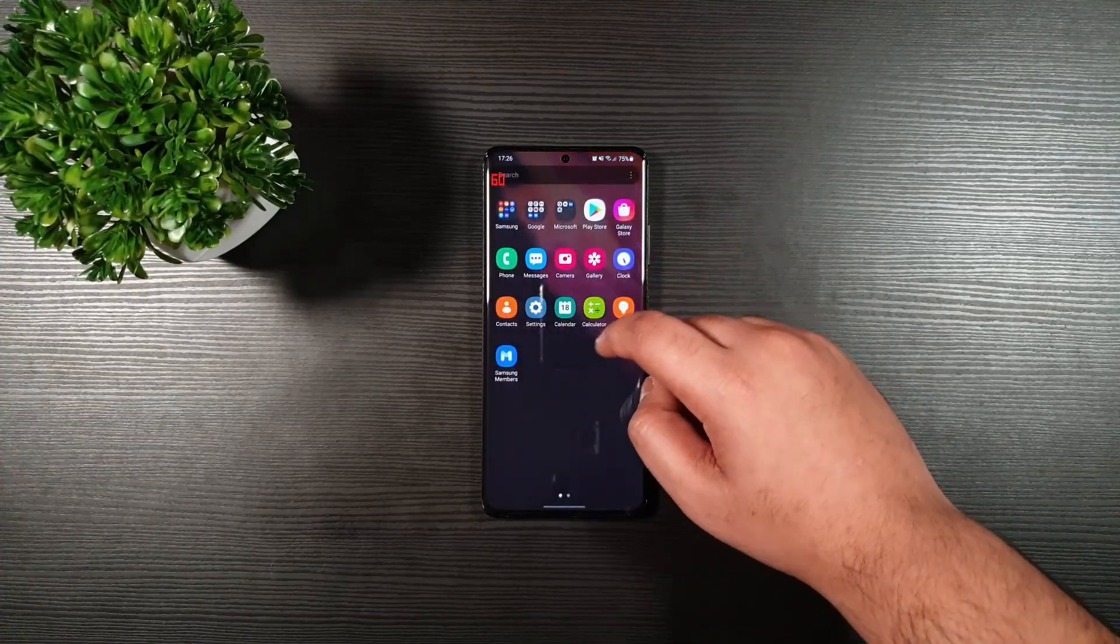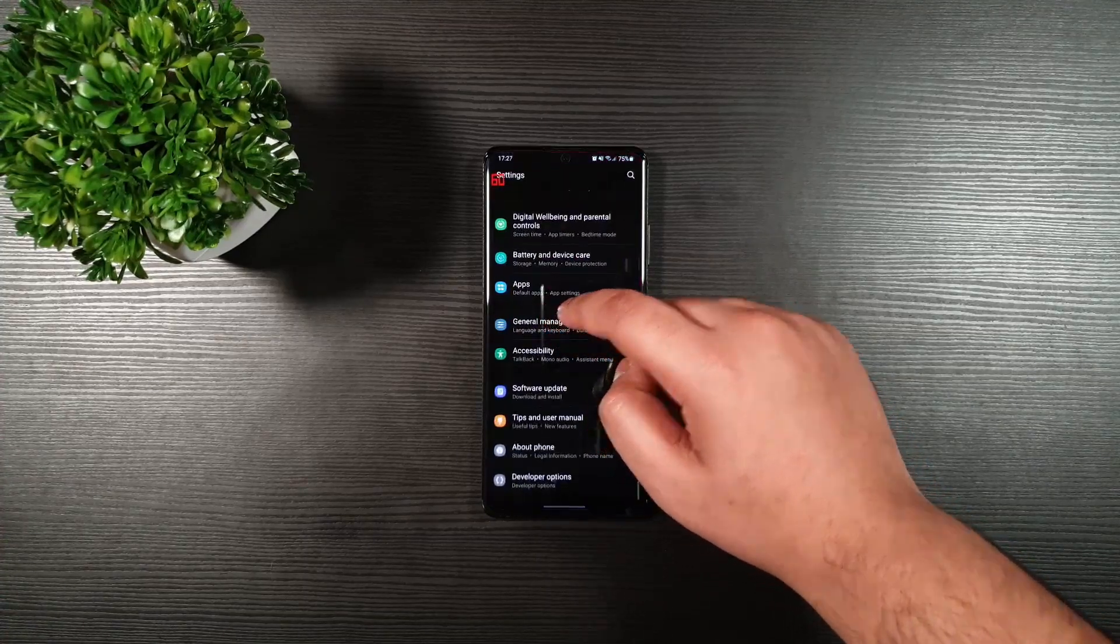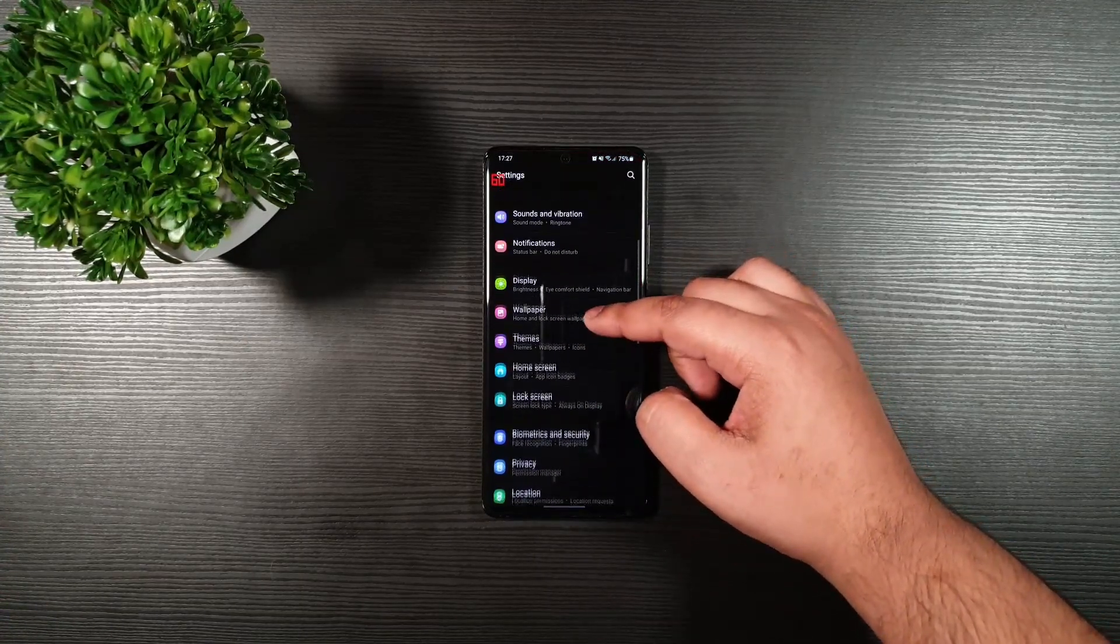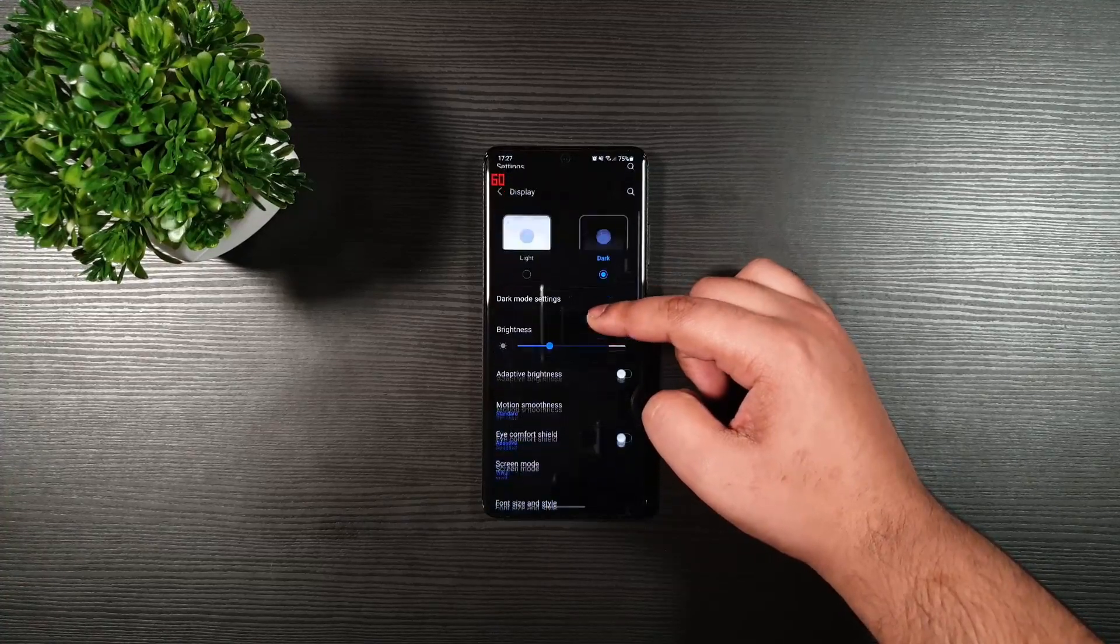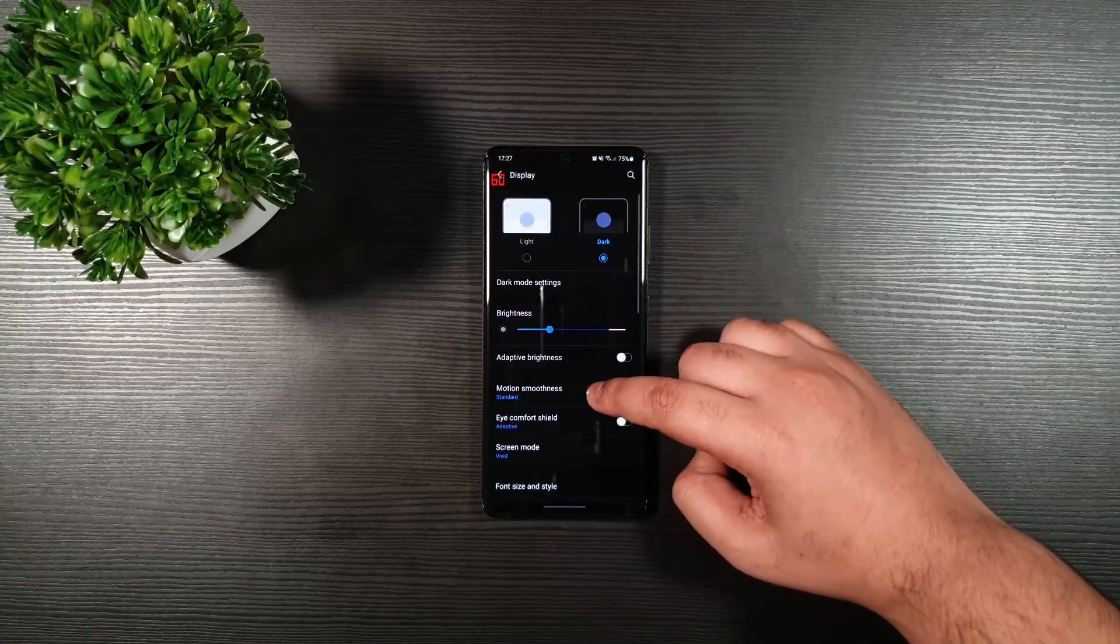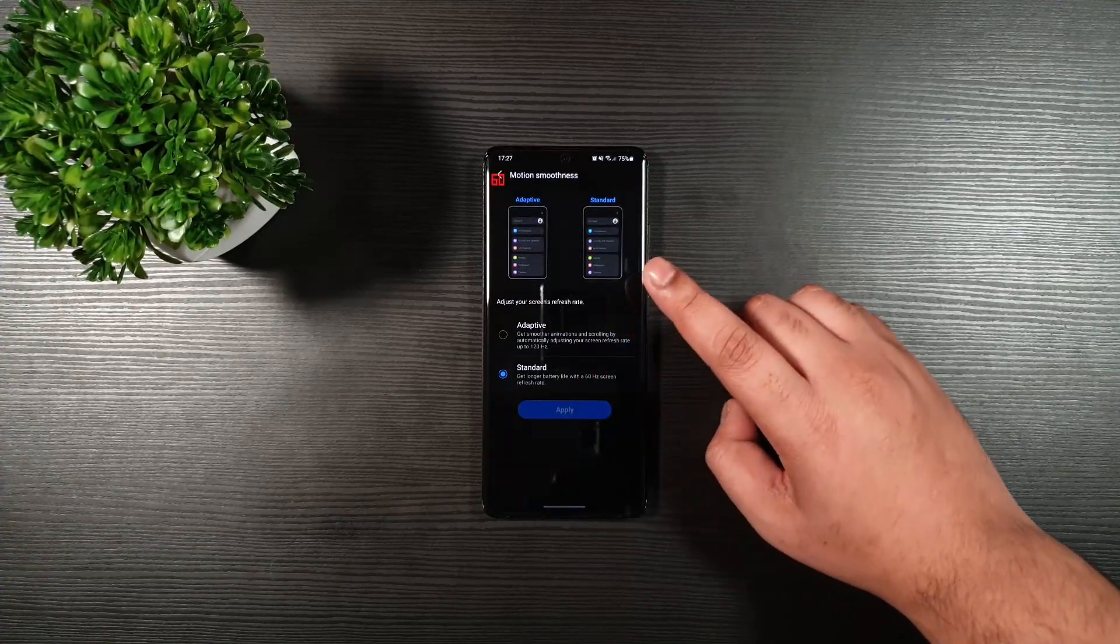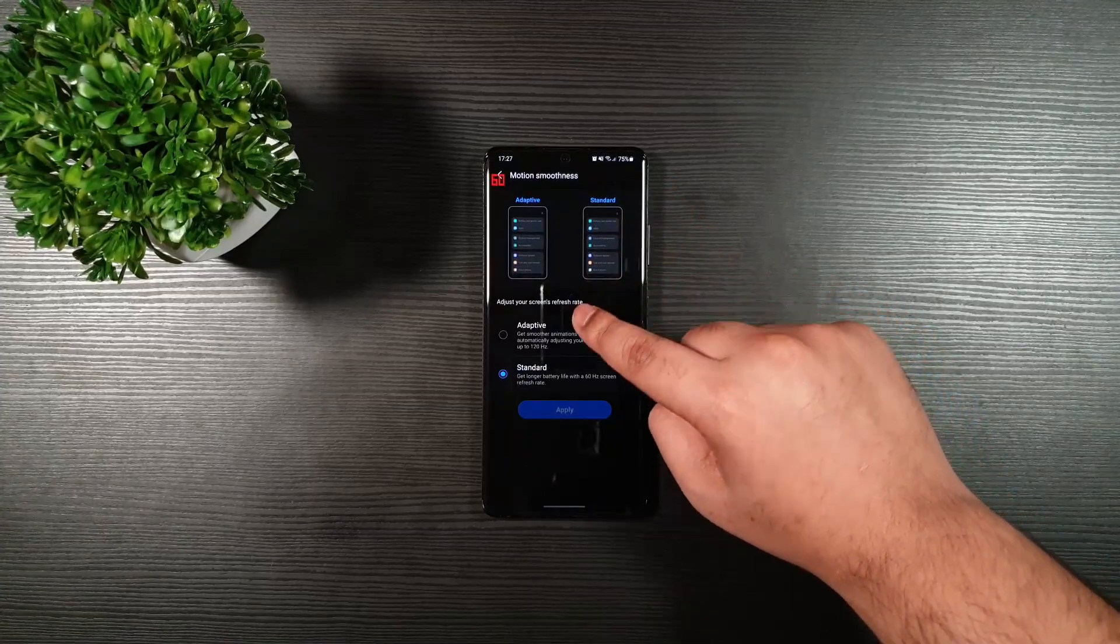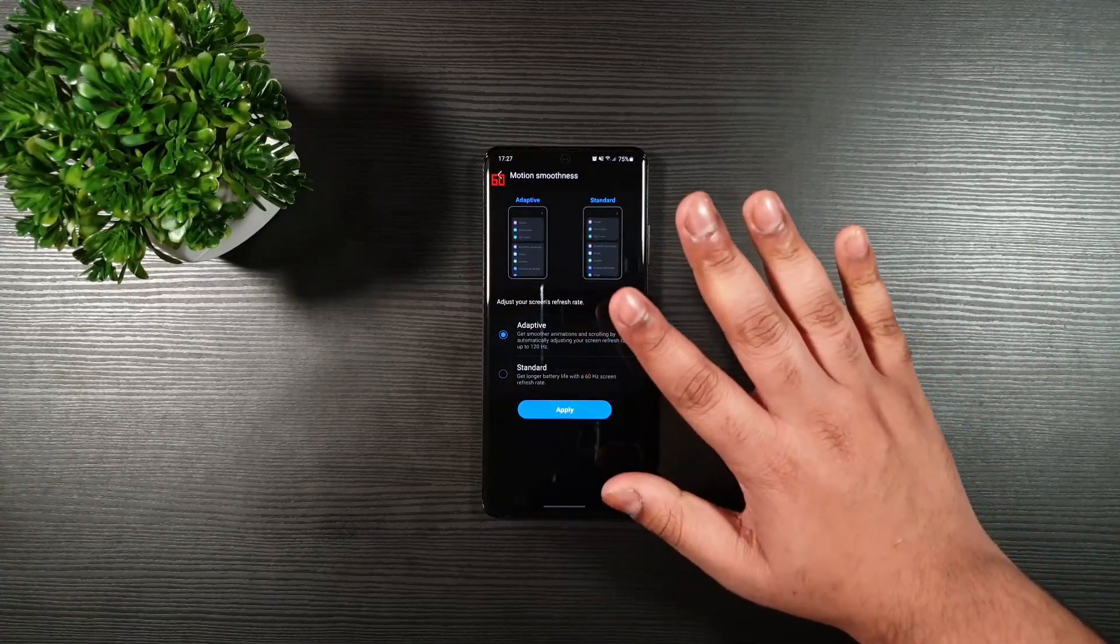So the first step is to go to the settings and then go to display. Click on motion smoothness and then here what you have to do is simply click here.